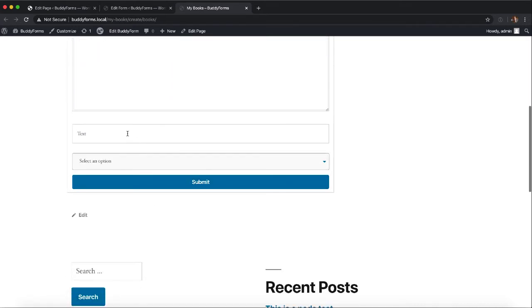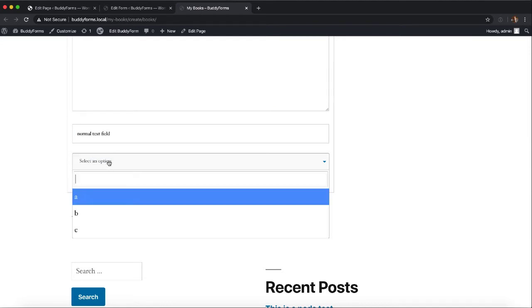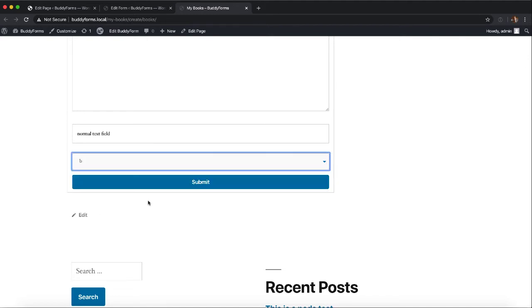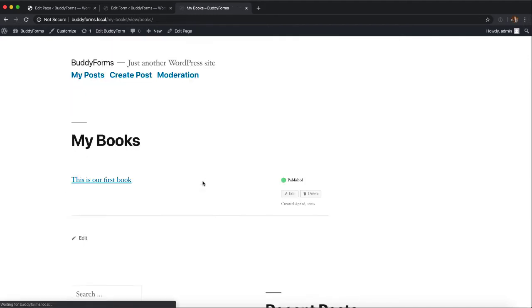Now we have the two fields, one normal text field, and here we can select three options and we select b. Now we submit this, we get redirected successfully to our post list.